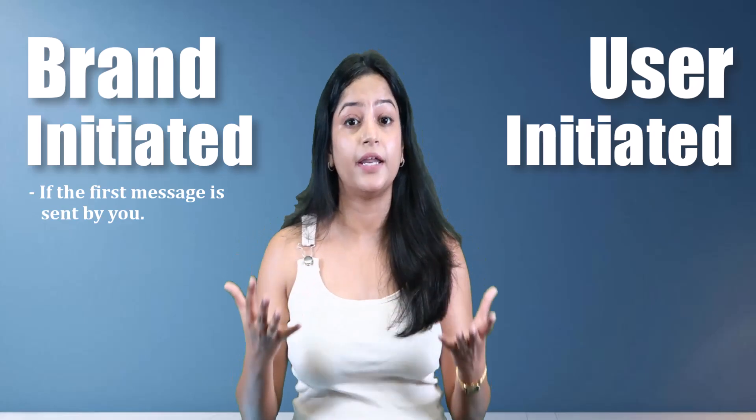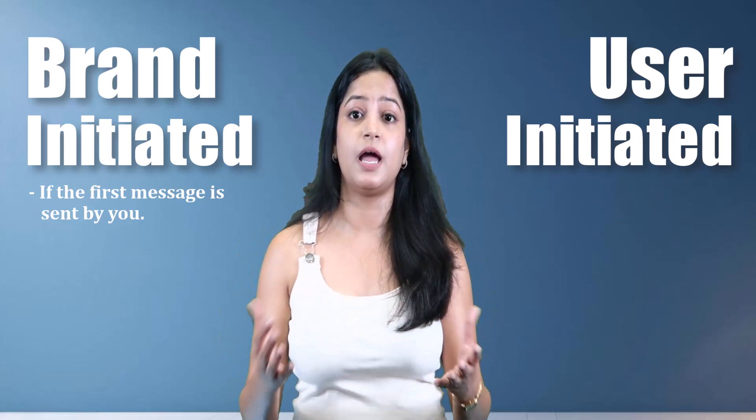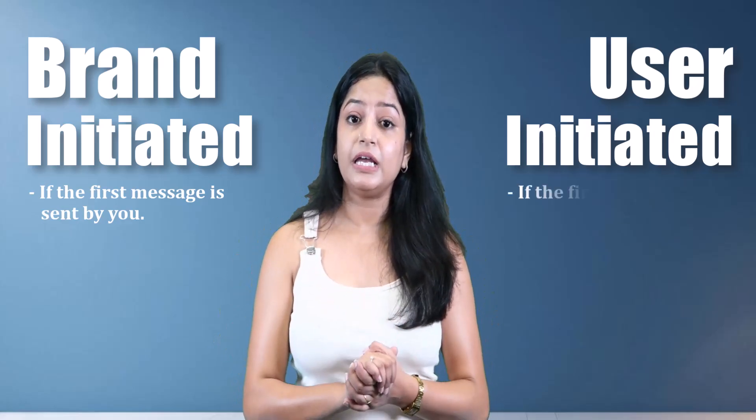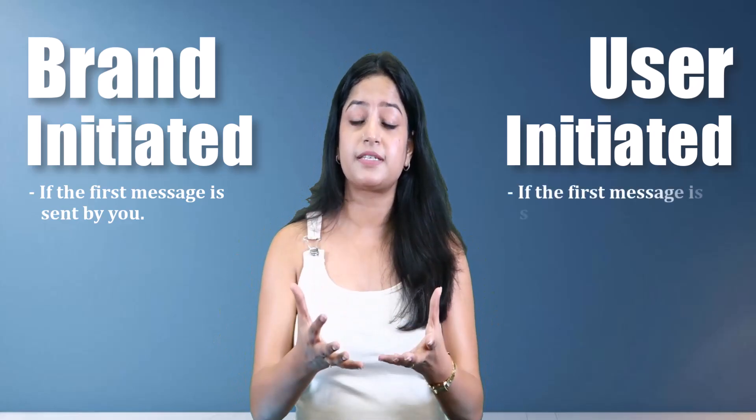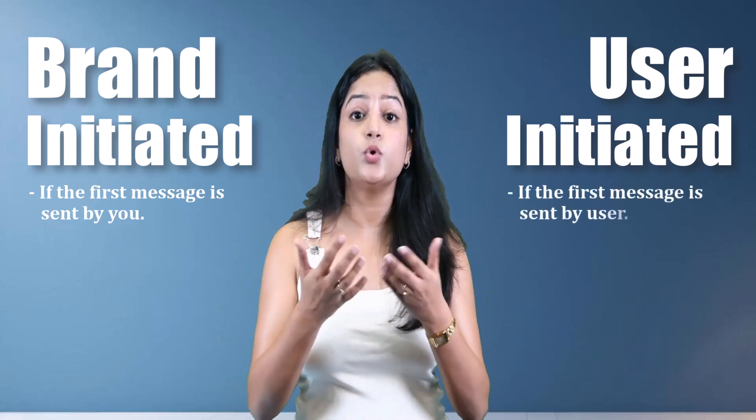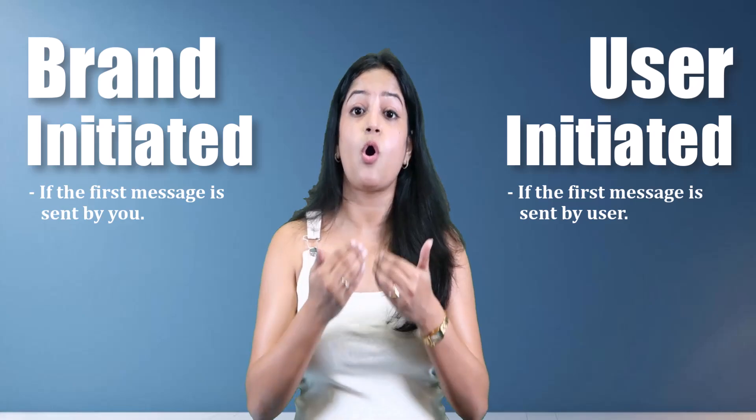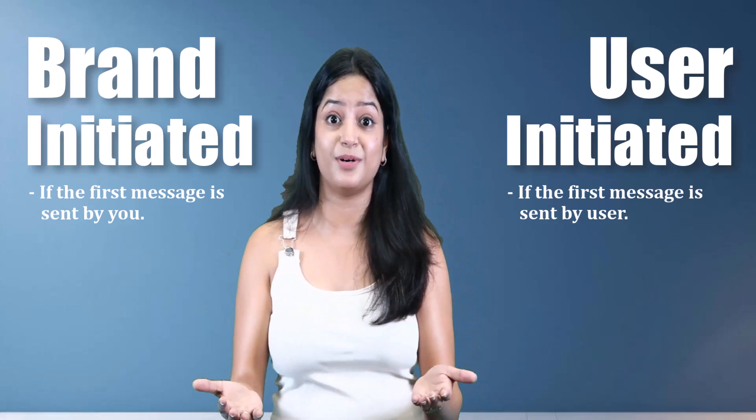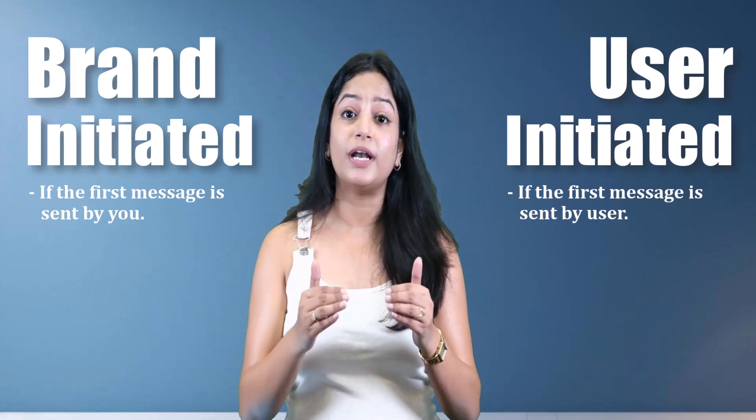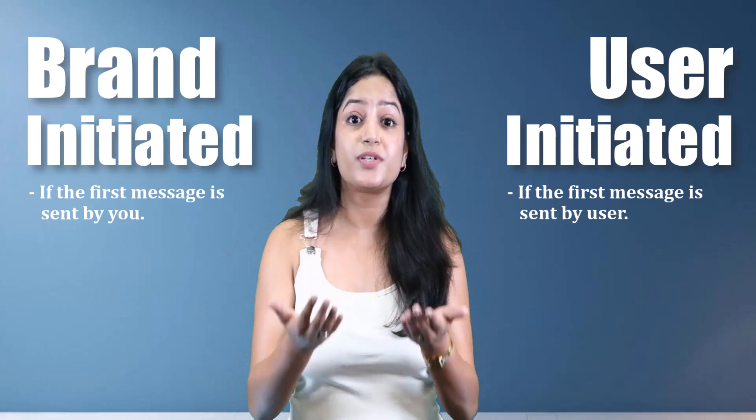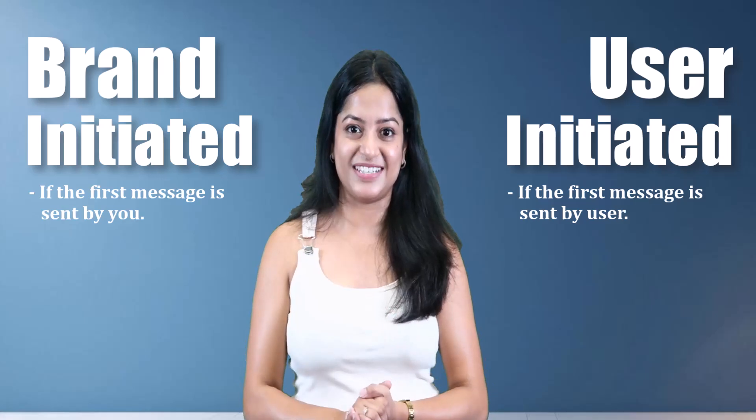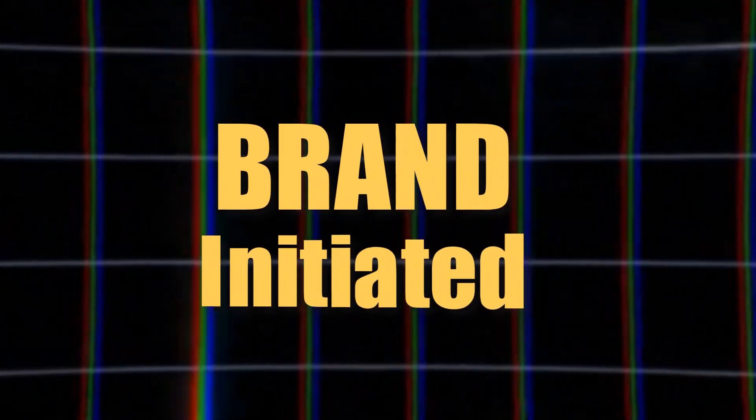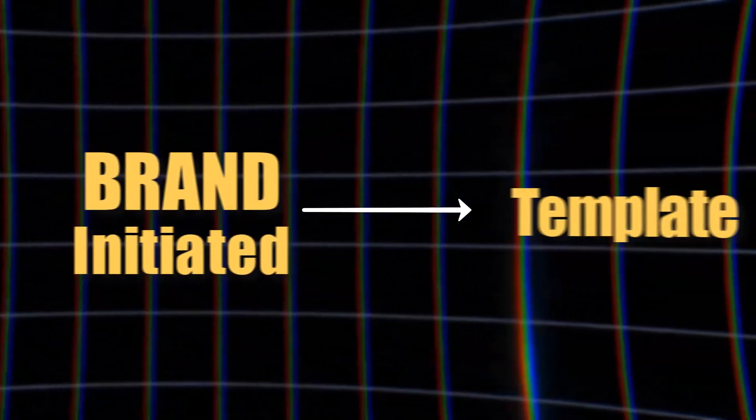If the first message is sent by you—that is, the brand—it is called a brand-initiated message. But if the first message is sent by the user—that is, your customer or your prospective customer—it is called a user-initiated message.